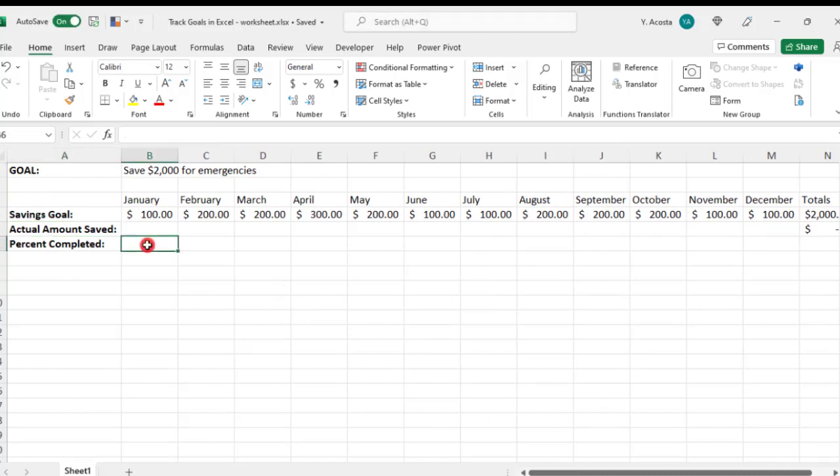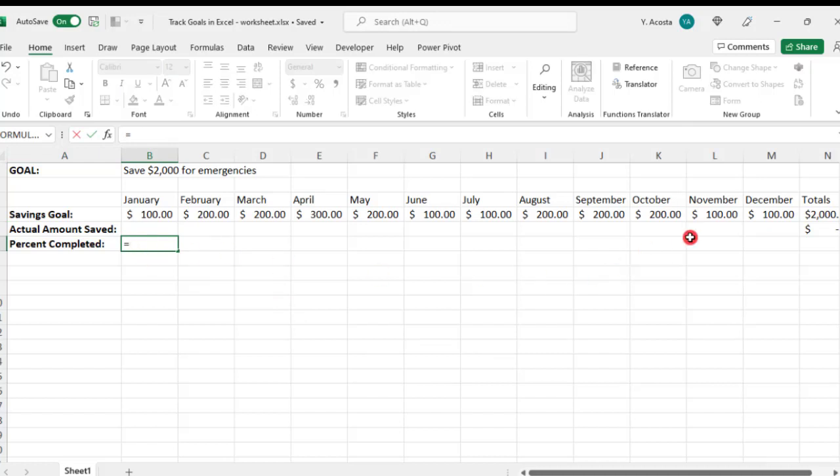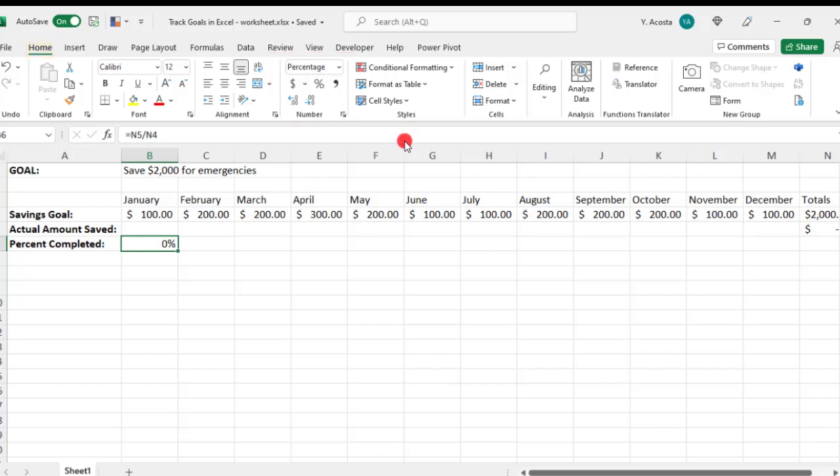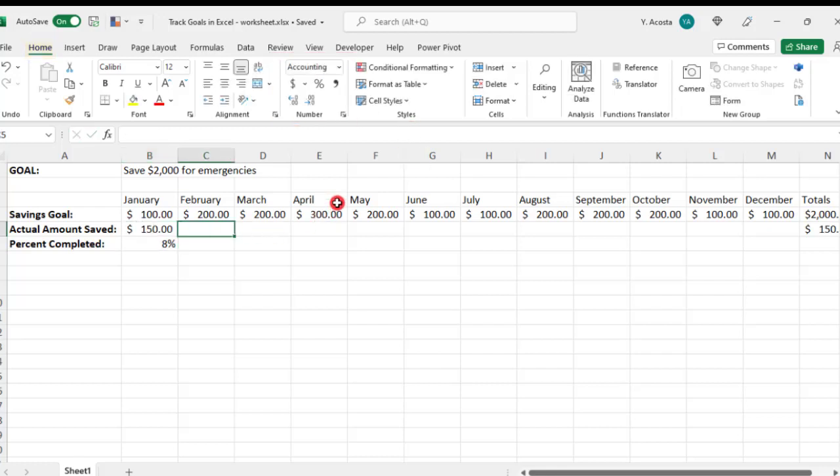For percent completed, we'll need to enter a formula that divides the total amount that we've saved into the total savings goal, and then make sure to format this as a percentage. Then at the end of each month, we would enter the total amount that we saved that month.